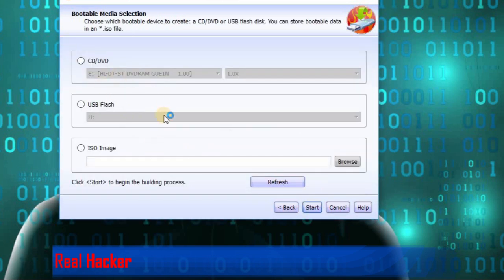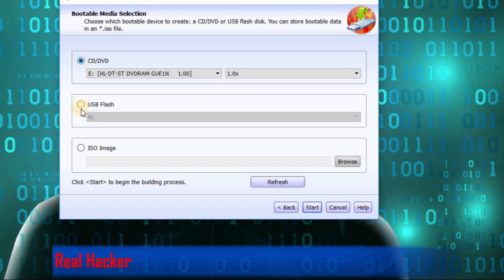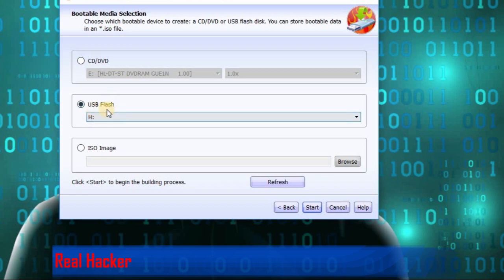Then you have to choose your bootable media - CD, DVD, or USB flash drive. Mine is USB flash drive. Click that and click start.